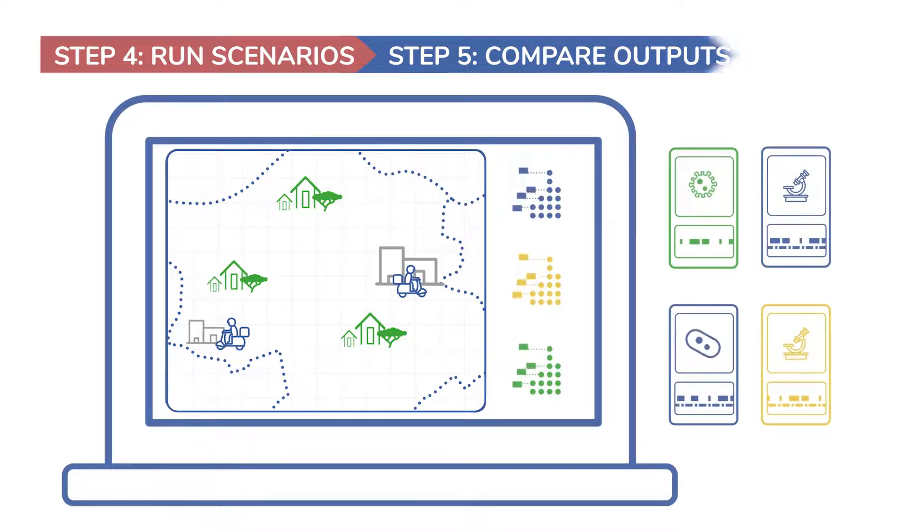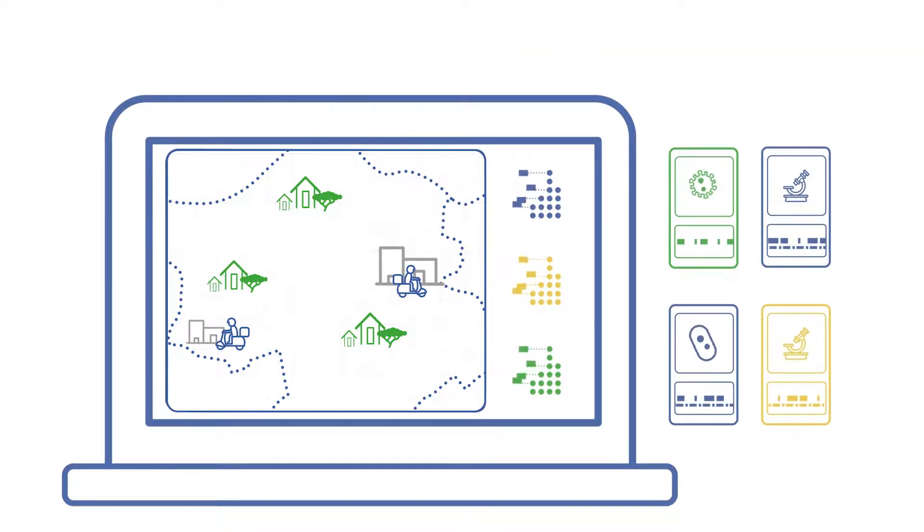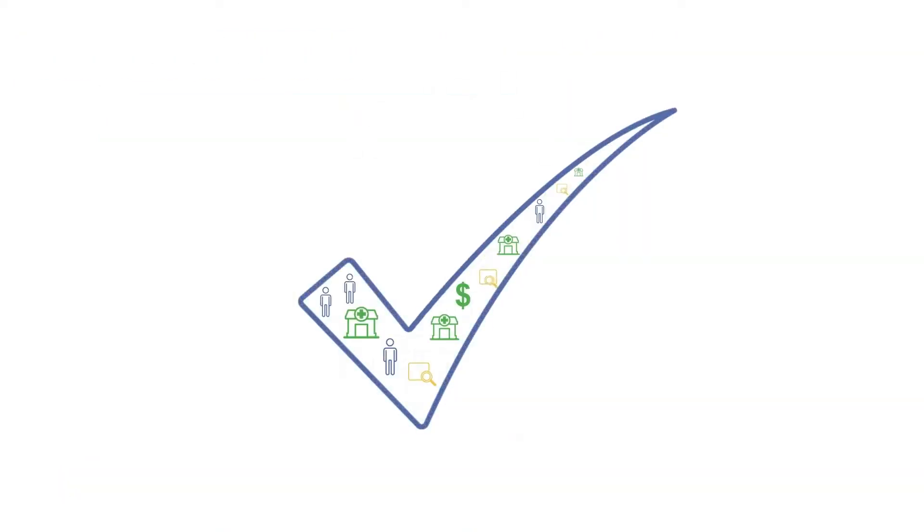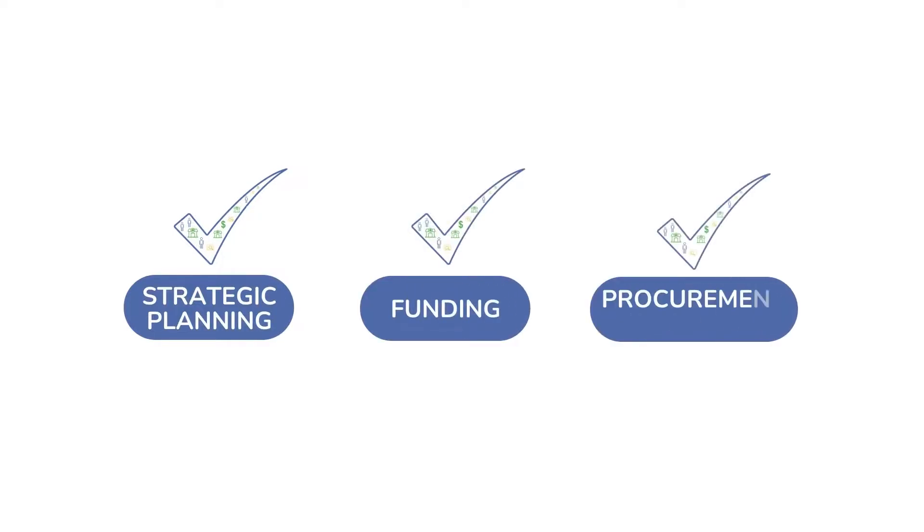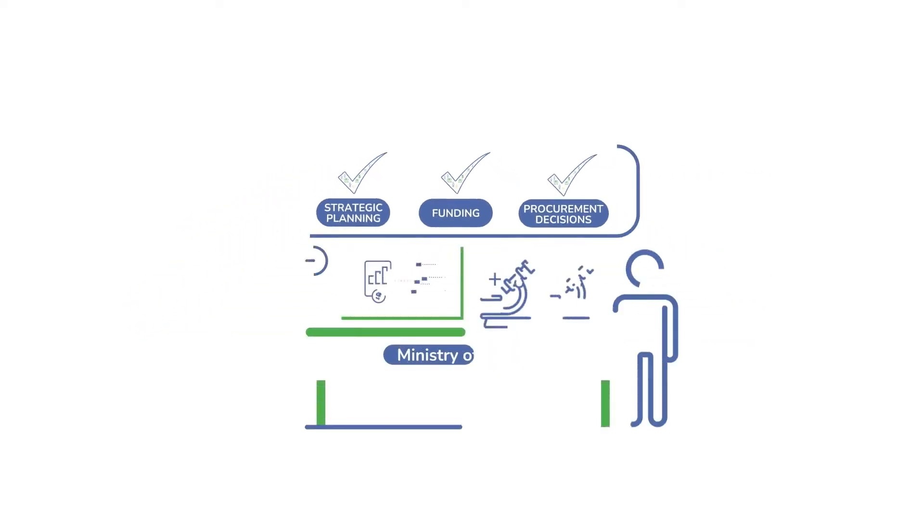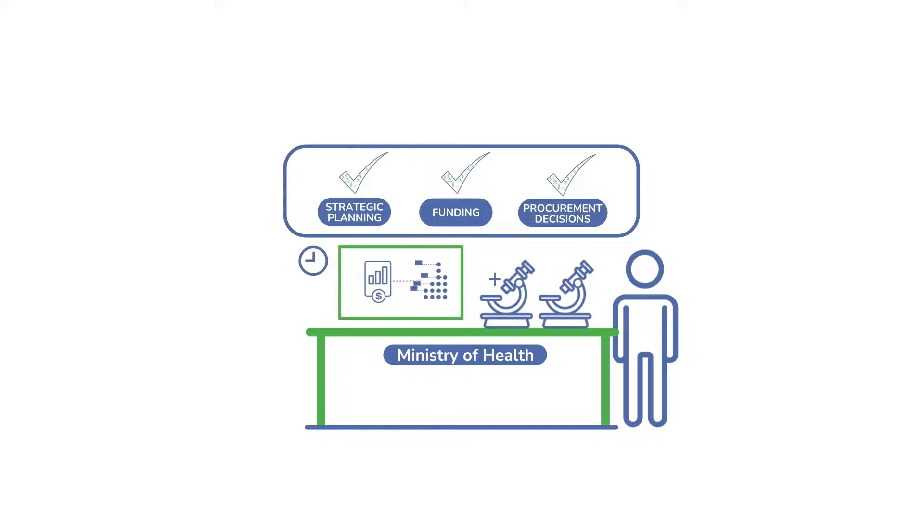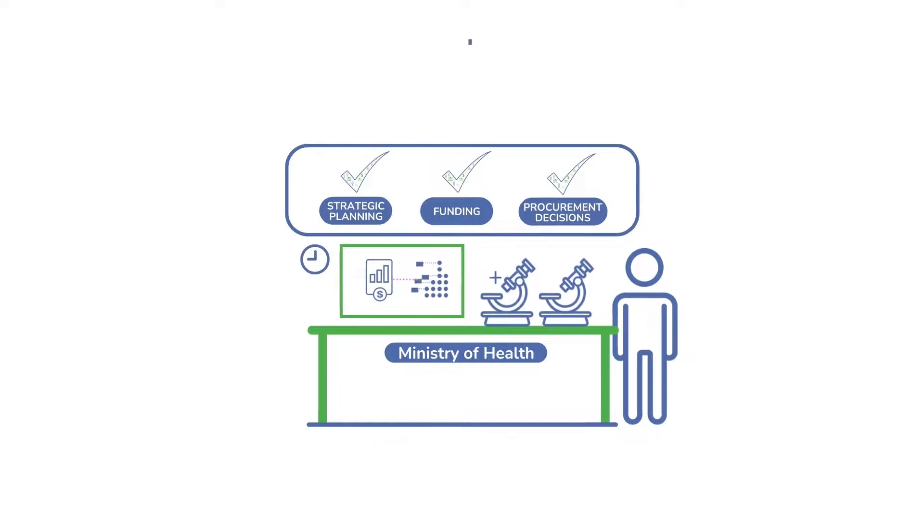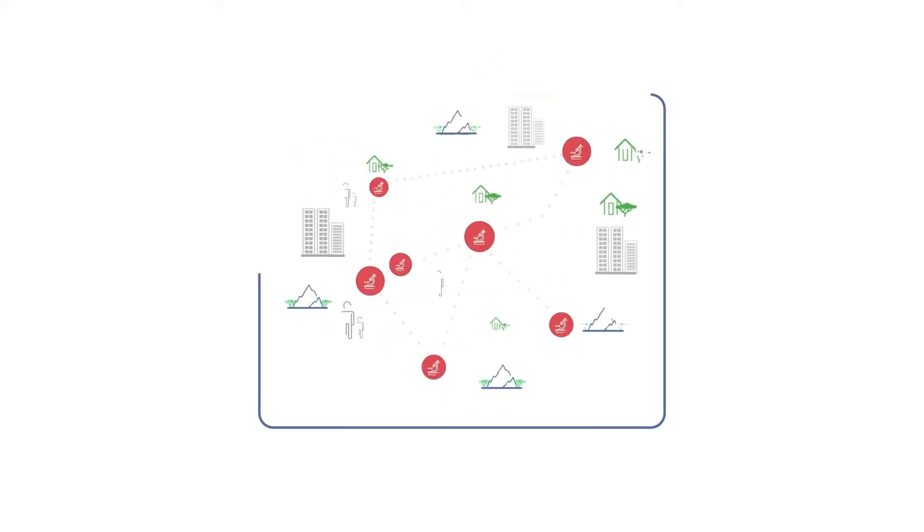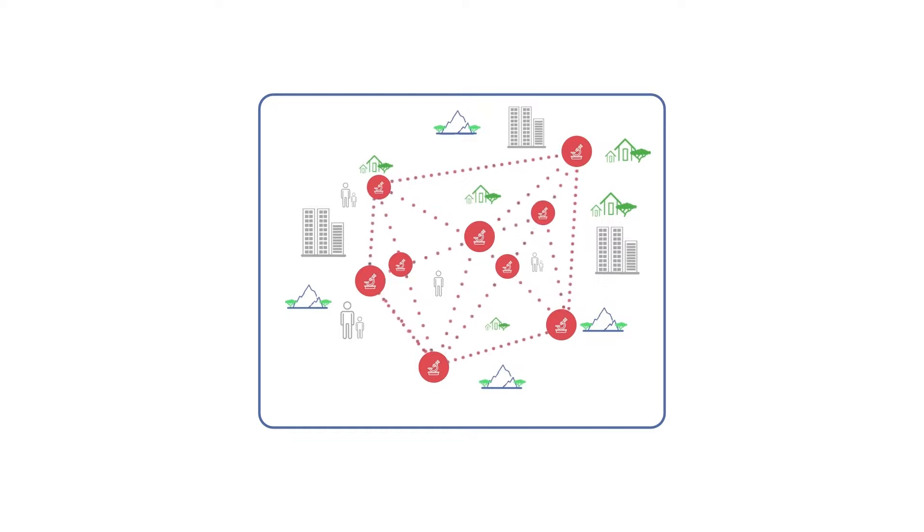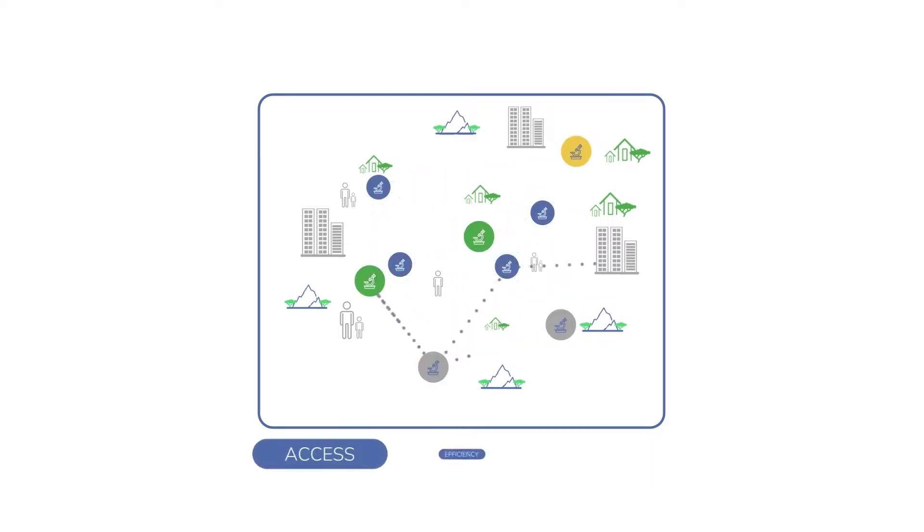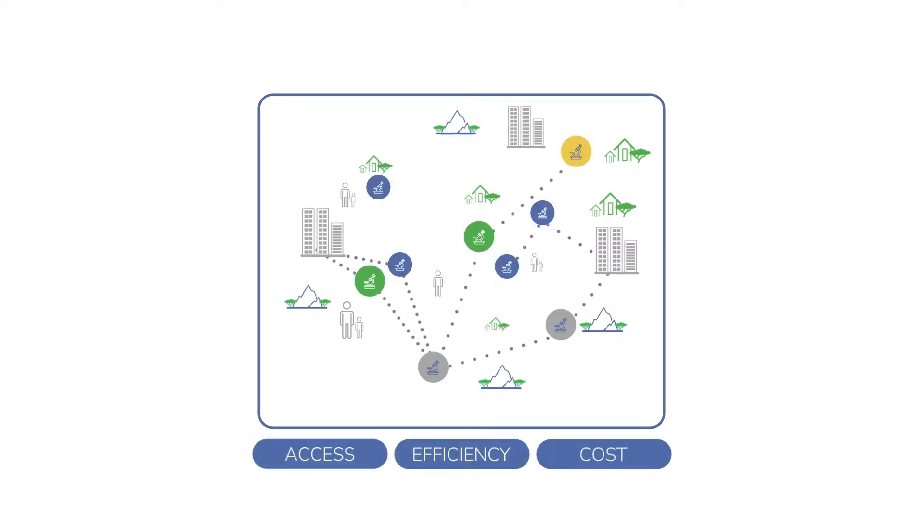DNO empowers countries to get a comprehensive picture of current diagnostic systems, identify gaps and opportunities to strengthen diagnostics, and compare trade-offs between access, efficiency, and cost for potential interventions.